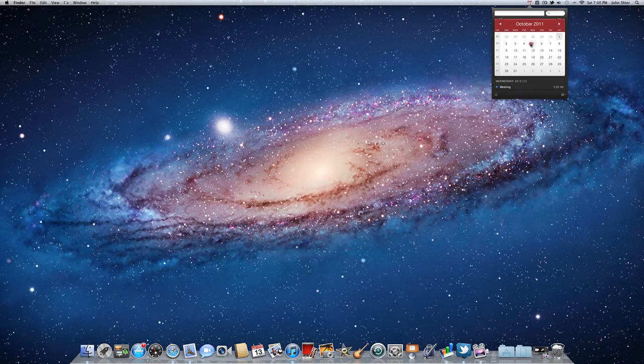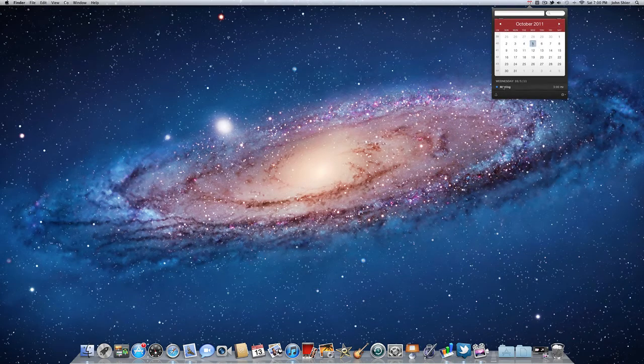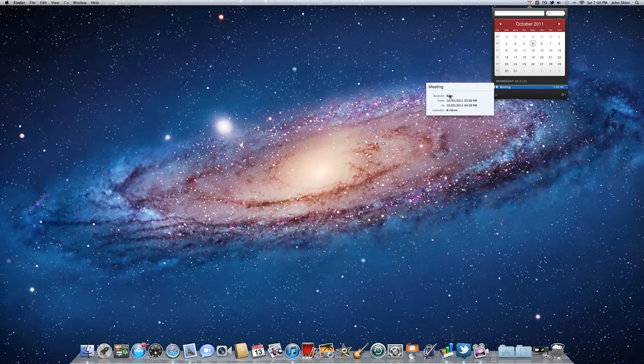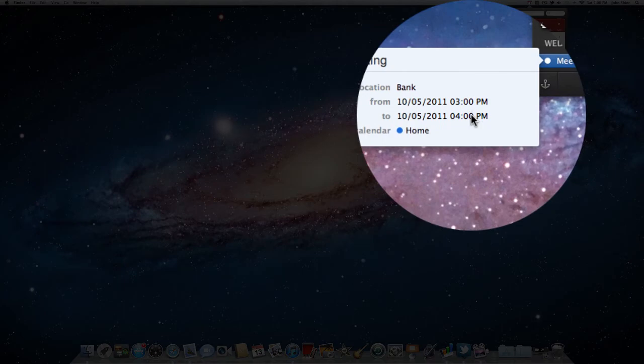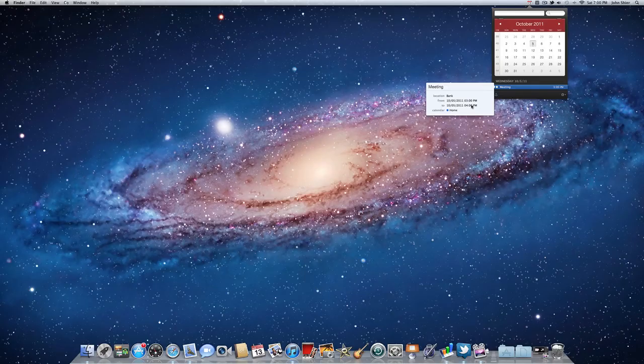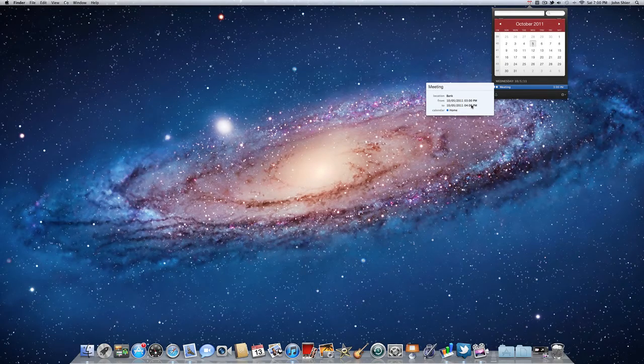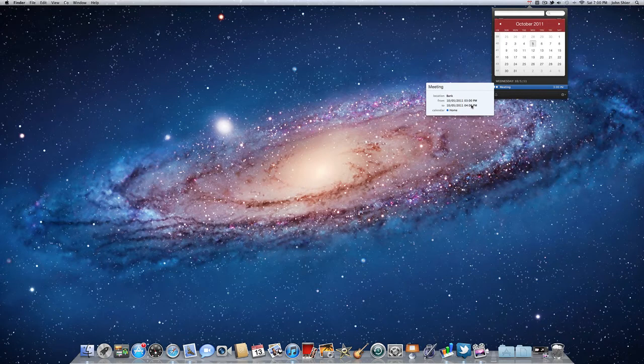As you can see here, meeting, and we can click on this and it will give us the details: location bank, from 3pm to 4pm. So there's how easy it is to enter an event in Fantastical.